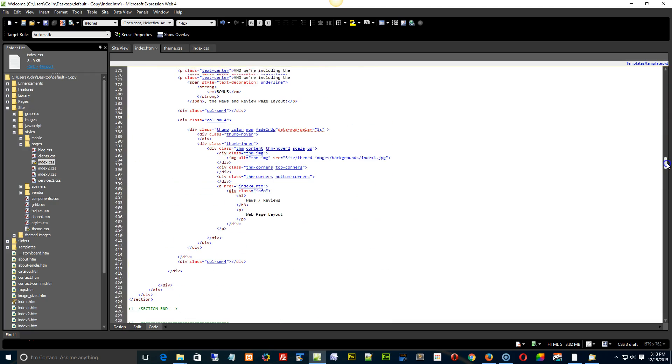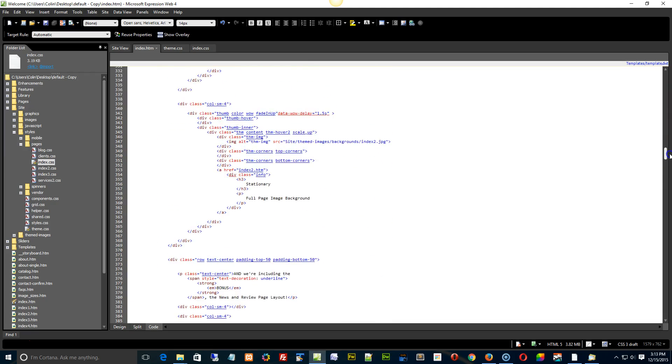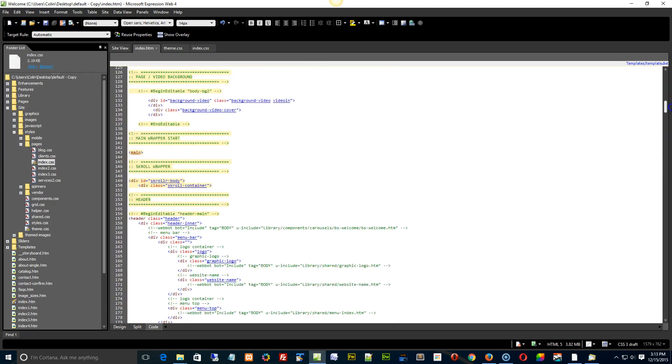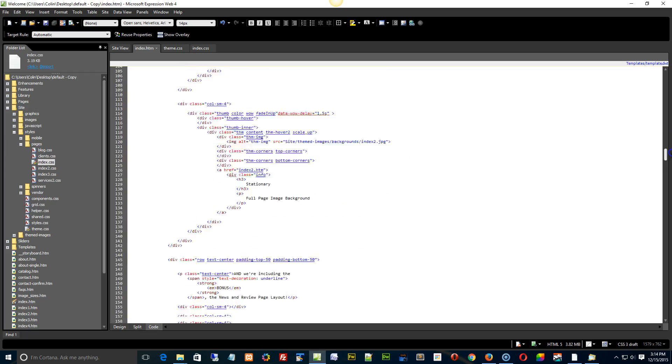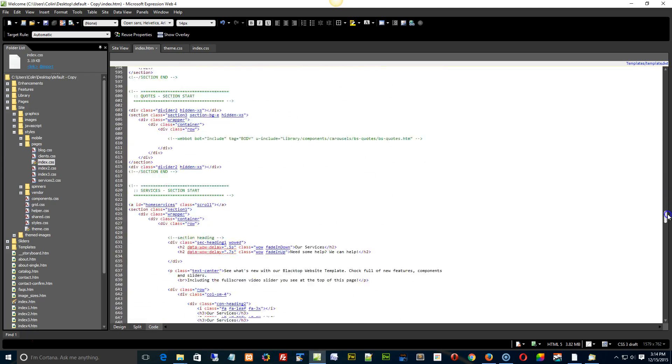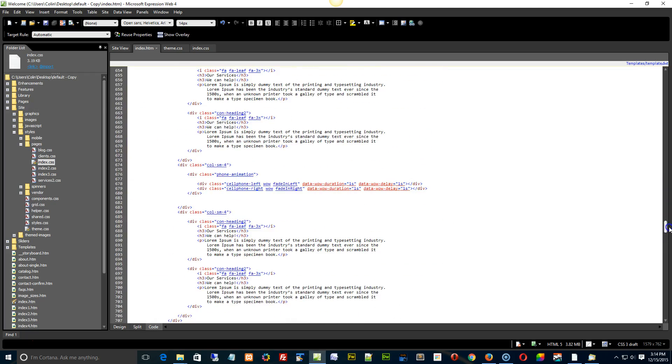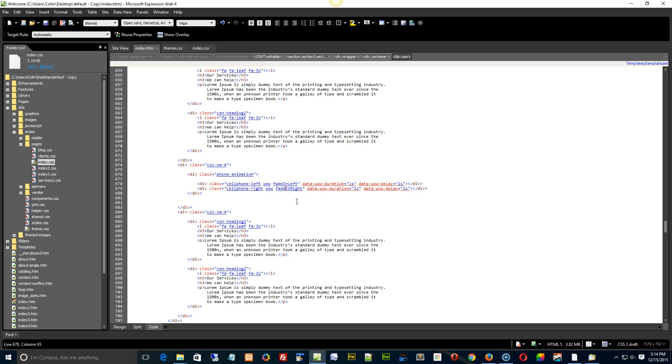And basically what we're doing in the index page is we're animating these two classes into place. So cell phone left, cell phone right, we have the fade in left and the fade in right. We're just using the animate.css properties. If you're not sure what that is, you can actually change the animations. Fire up Google, type in animate.css, first page to come up, and then there's a really cool little widget you can play with to see what different classes are available.